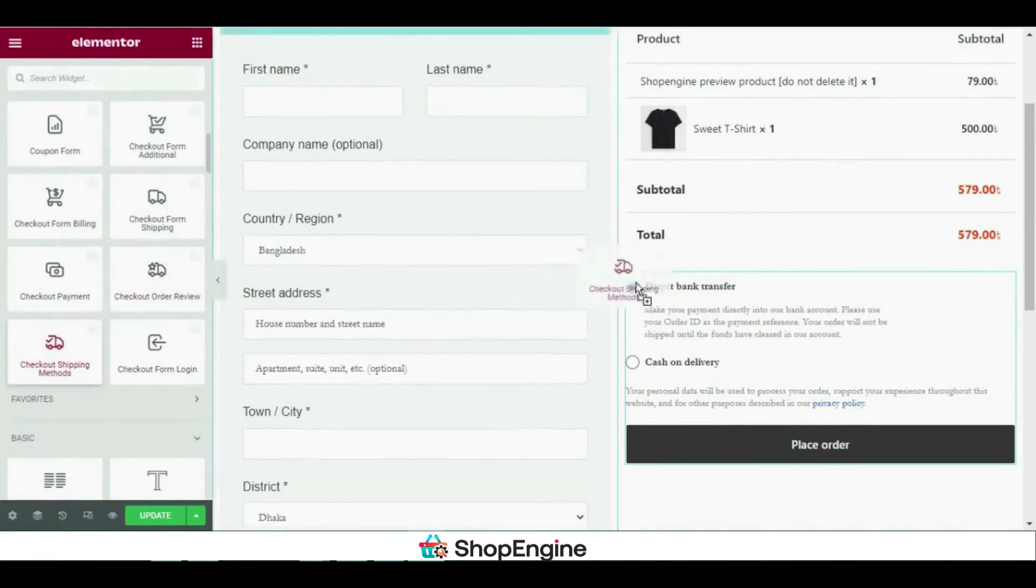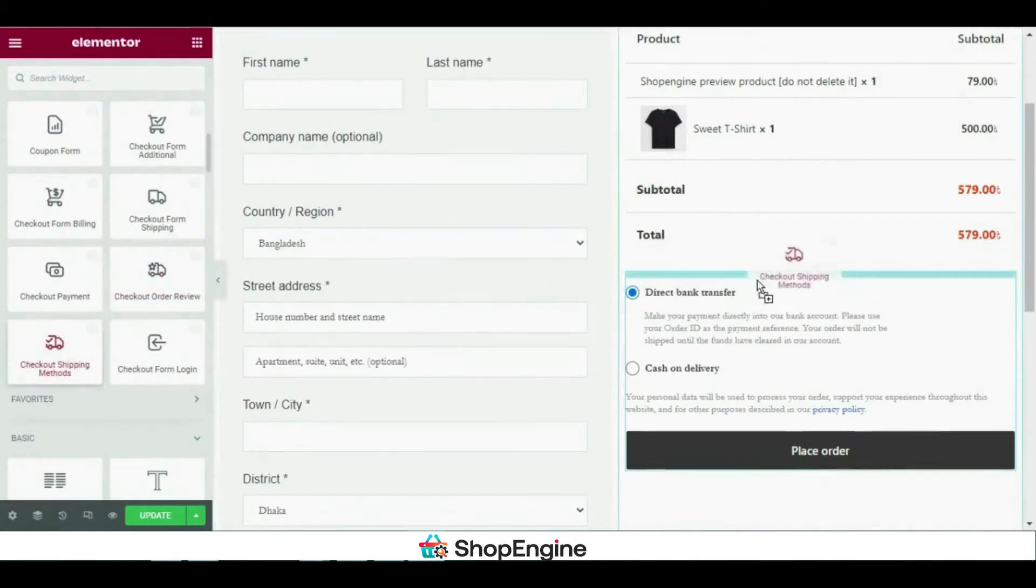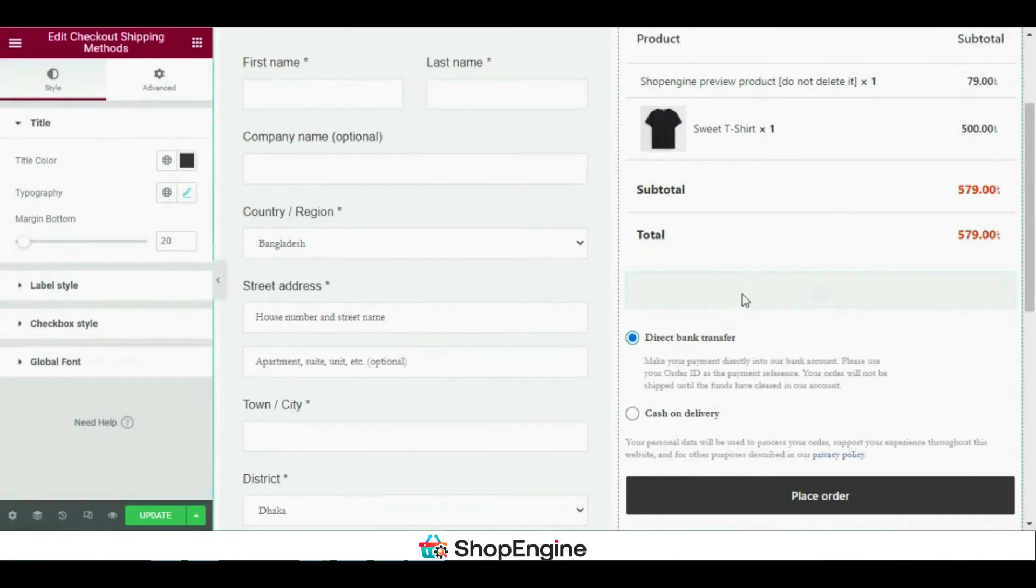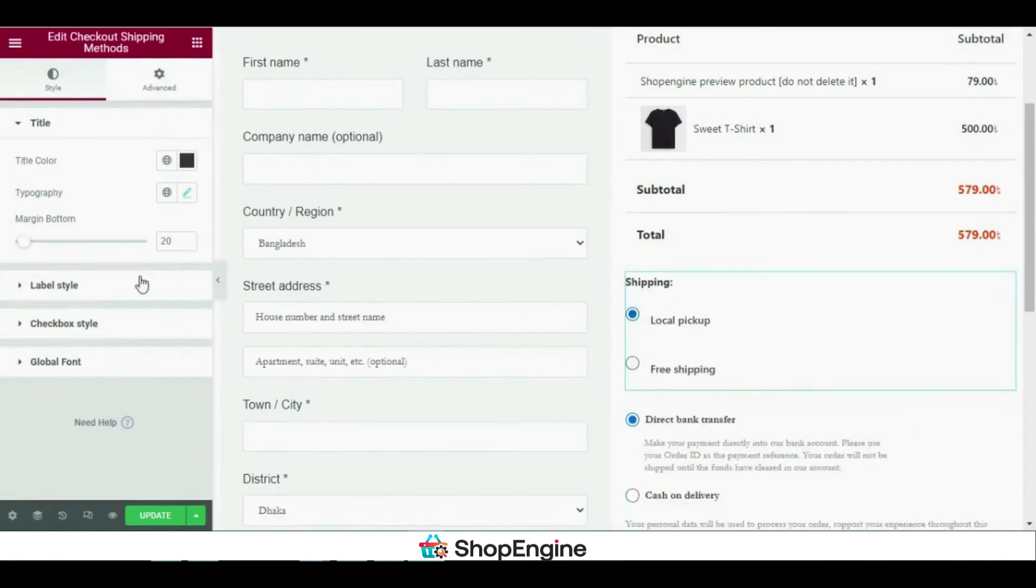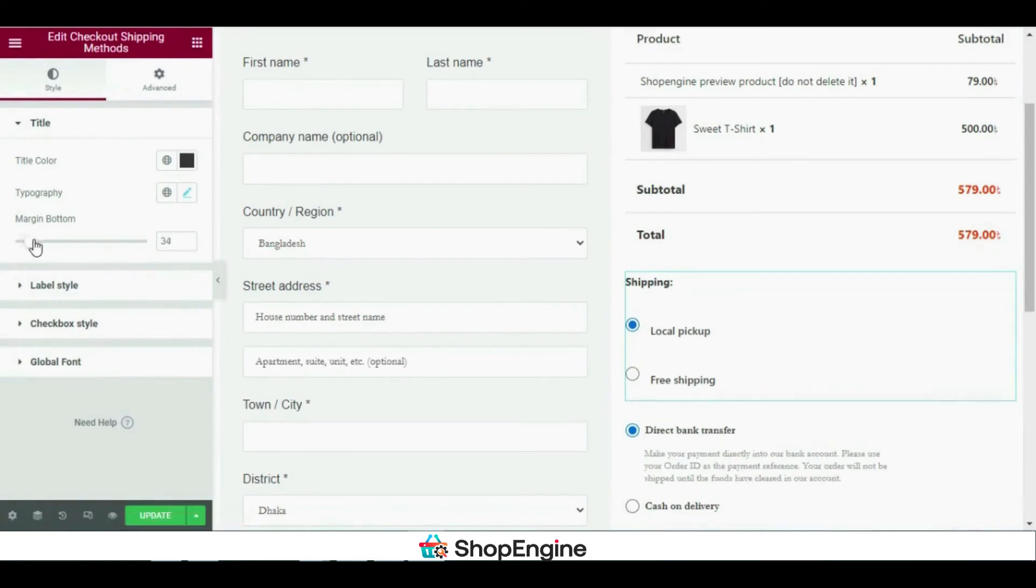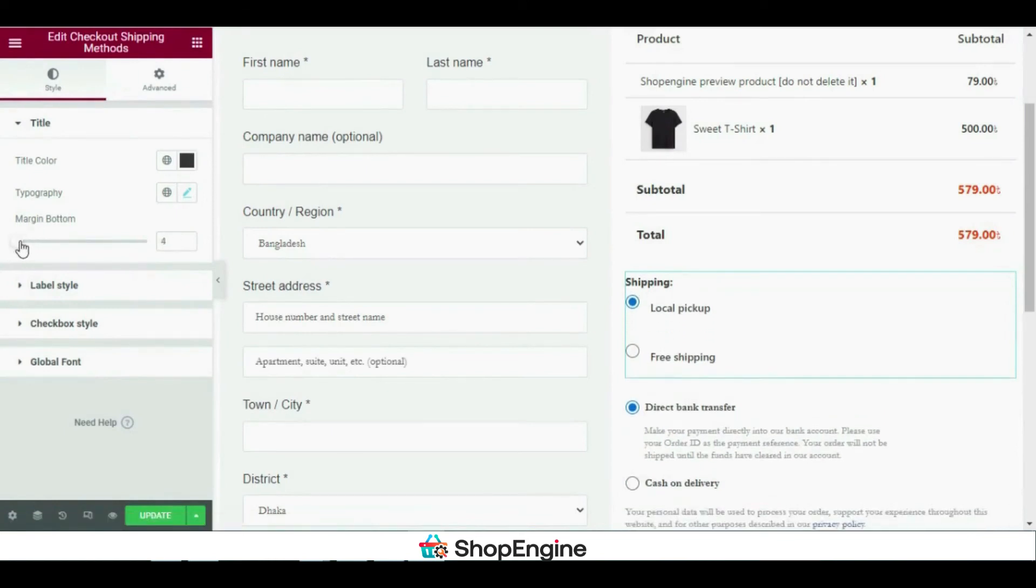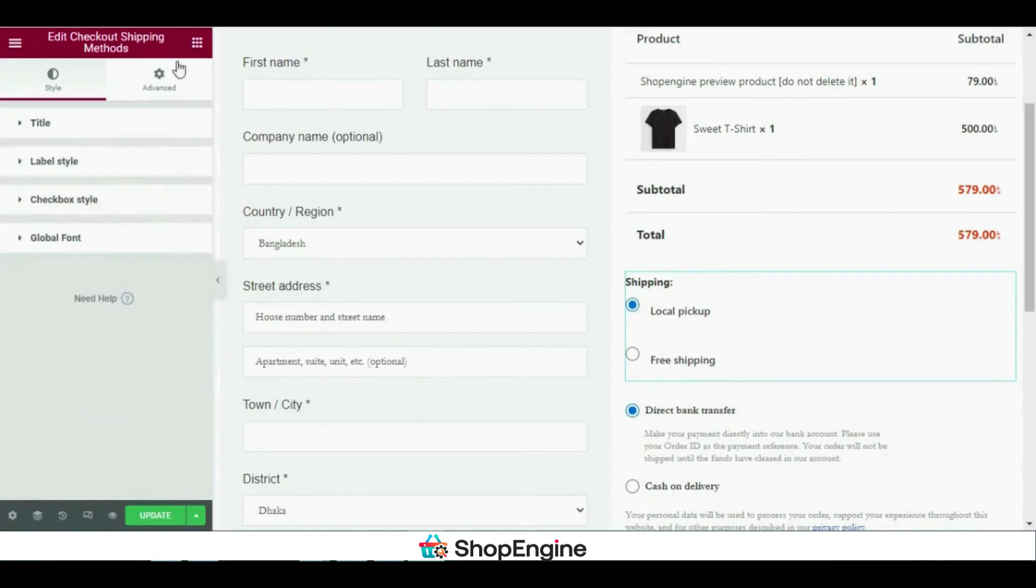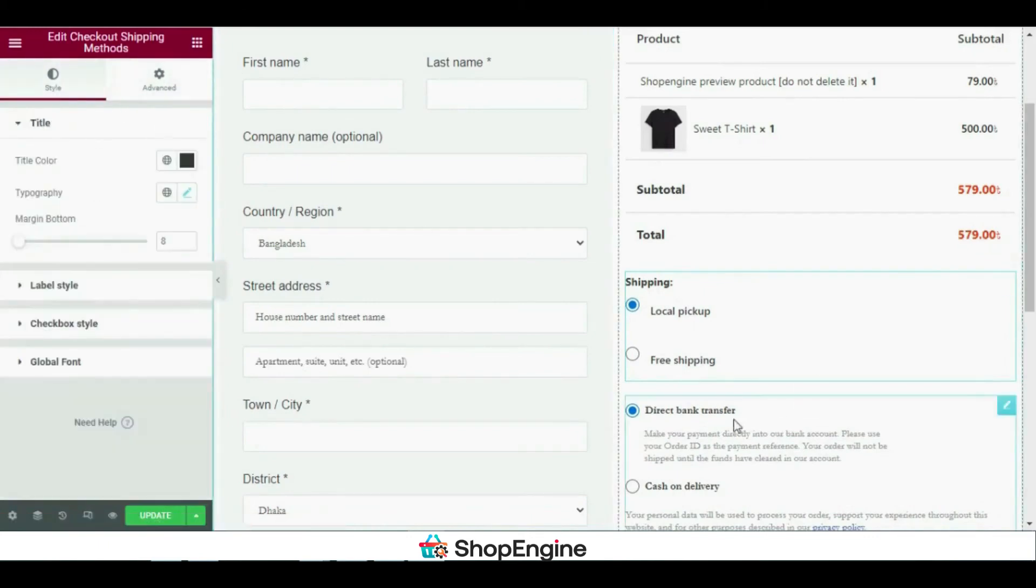We are almost in the last part of the video and now I'll be adding the checkout shipping methods. You can simply just drag and drop it. I have added two different shipping methods, that is local pickup and free shipping. If you have any other requirement, you can add a different shipping method as well.